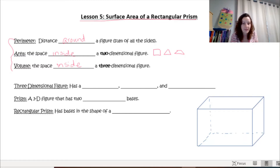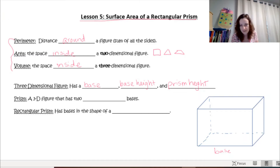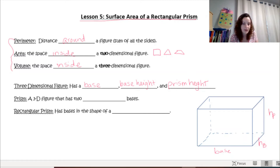A three-dimensional figure has a base and a base height. What makes a prism different from a two-dimensional figure is that you have the base along the bottom, and the base height is abbreviated as h with a little b next to it. The height of the prism runs along the side. A prism has two parallel bases.